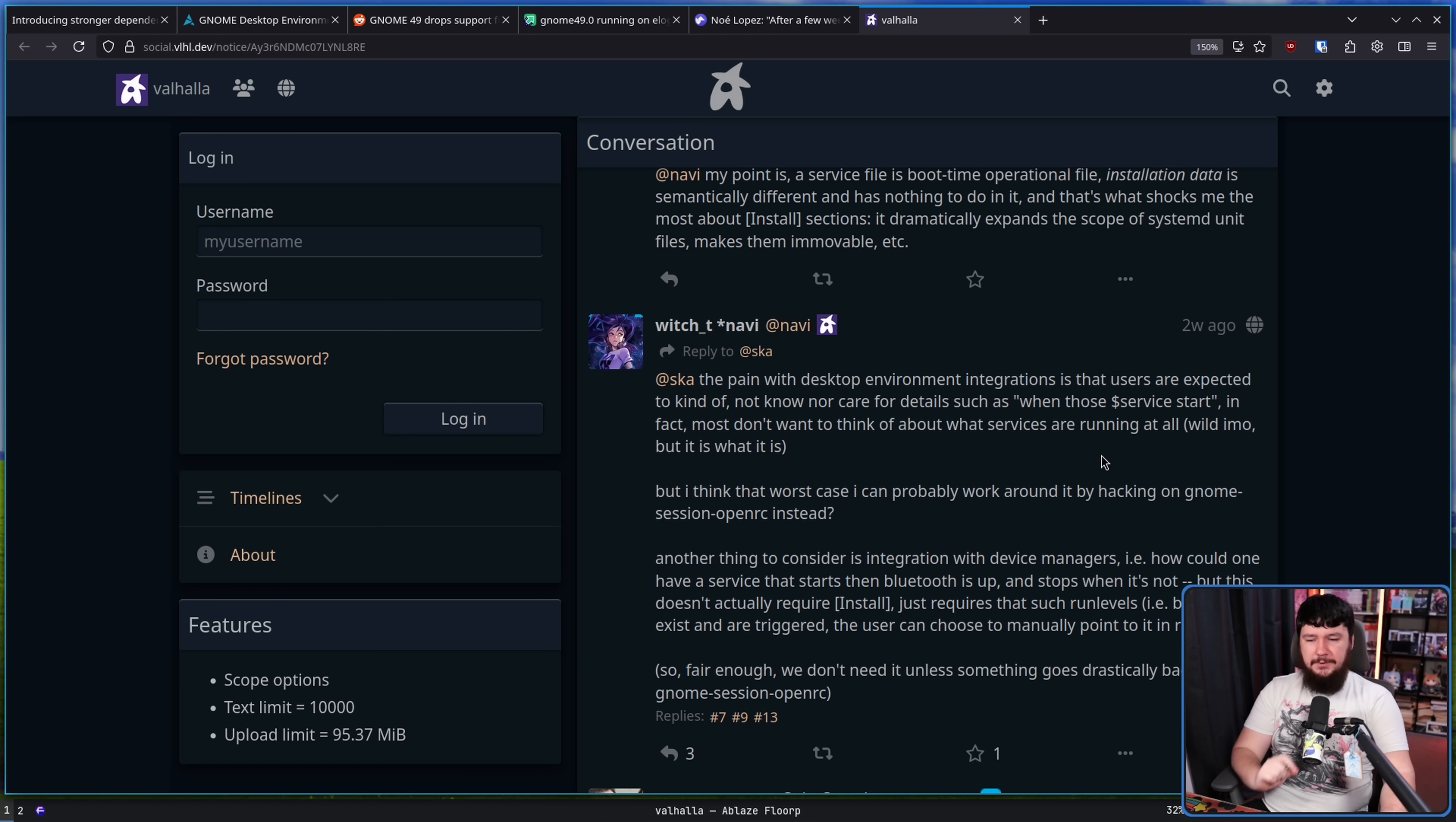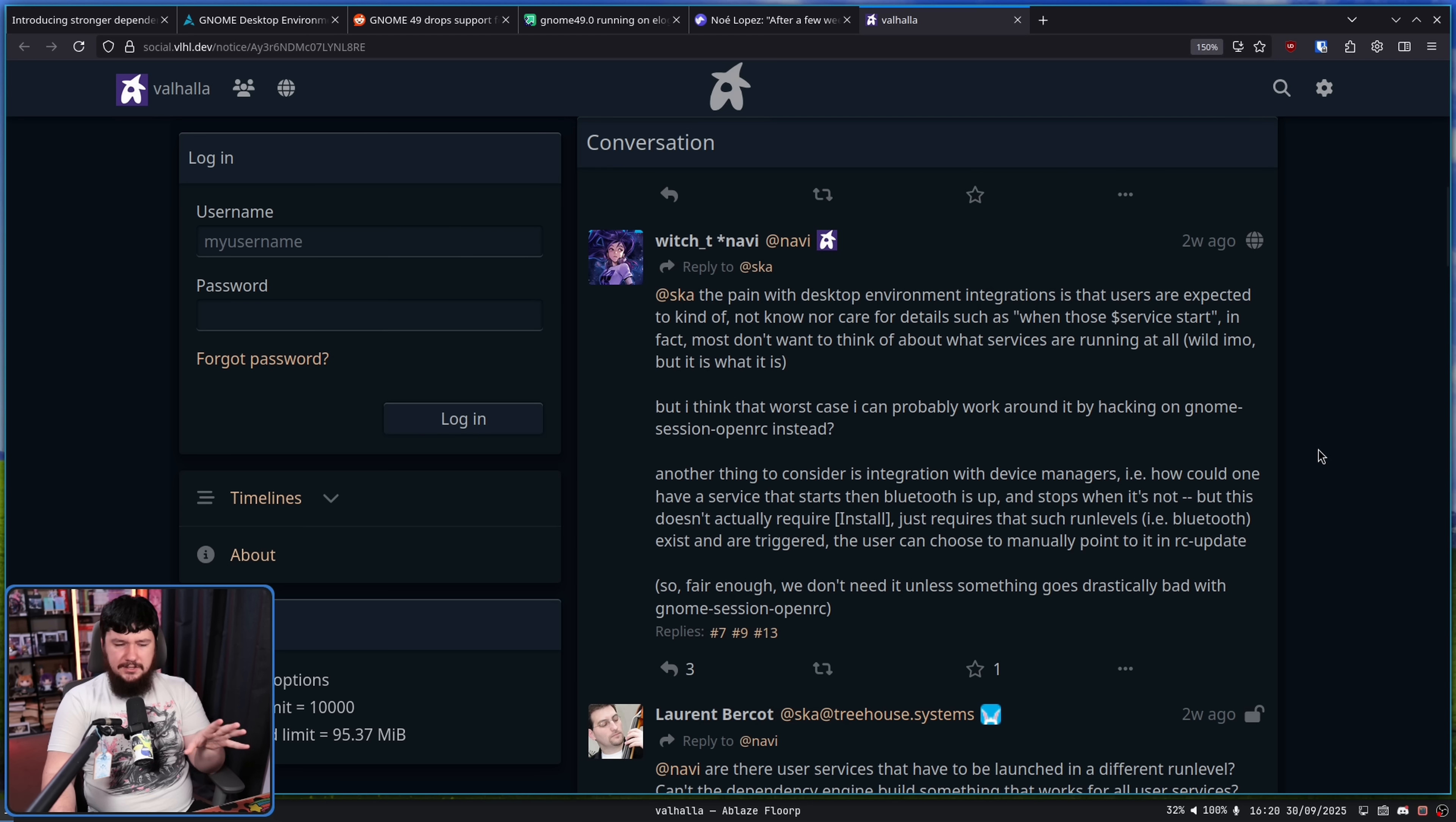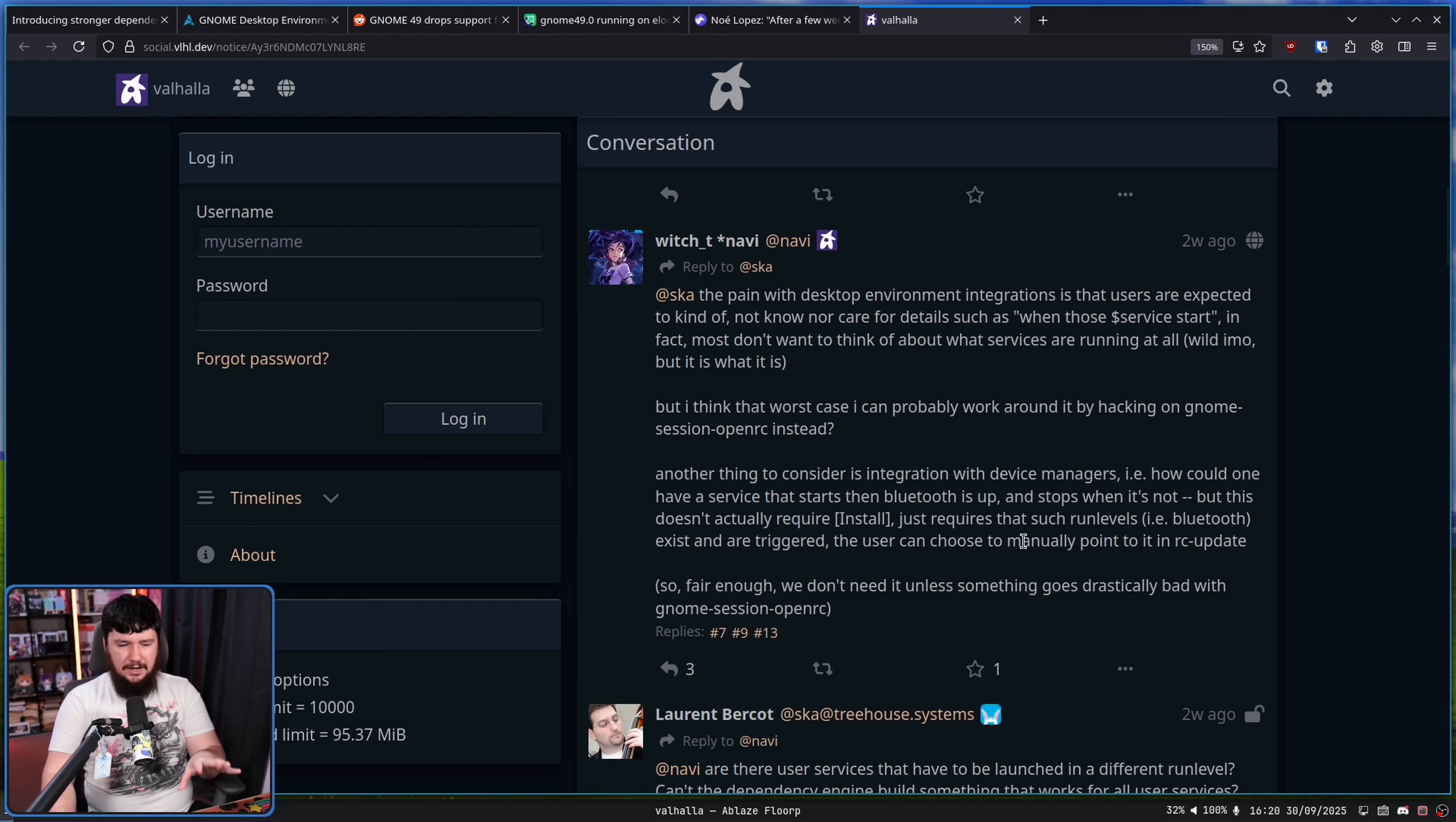Not sure yet but we'll find out when I get to writing GNOME session OpenRC. The pain with desktop environment integrations is that users are expected to kinda not know nor care of the details such as when those services start. In fact most don't want to think about what services are running at all. Wild in my opinion but it is what it is. But I think that worst case scenario I can probably work around by hacking on GNOME session OpenRC instead. Another thing to consider is integration with device managers. I.e. how could one have a service that starts when bluetooth is up and stops when it's not. But this doesn't actually require install just requires such run levels i.e. bluetooth exist and are triggered. The user can choose to manually point to an RC update. So fair enough we don't need it unless something goes drastically bad with GNOME session OpenRC.